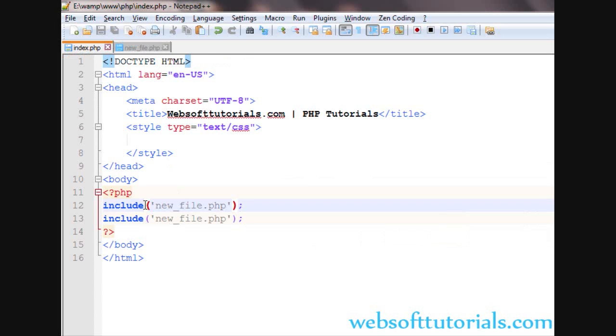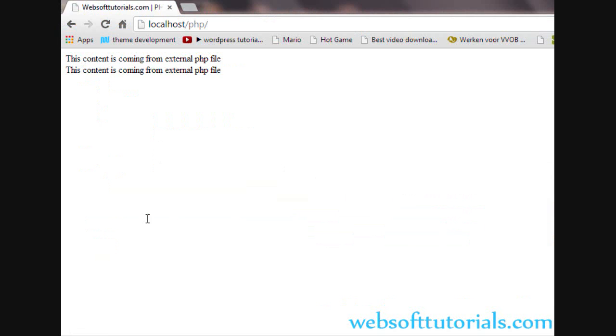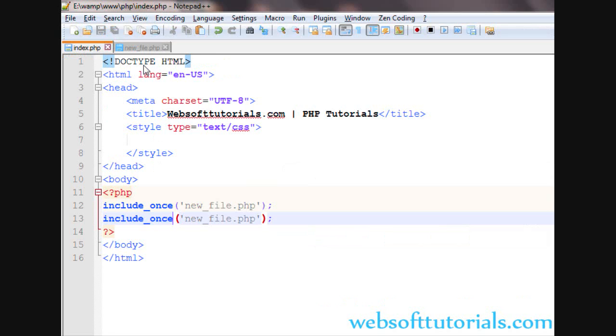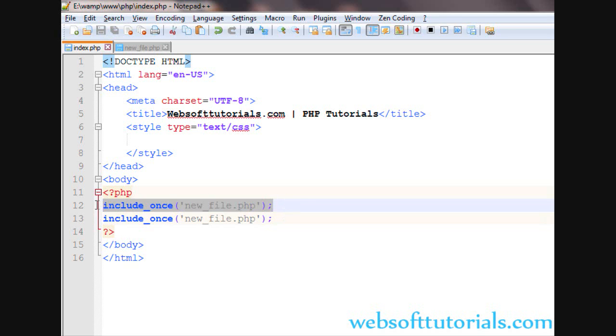Instead of using include, we can use include_once. You will see it will not repeat the code. It will check if we include the file again using include_once, and if the file is already included, it will not repeat that.